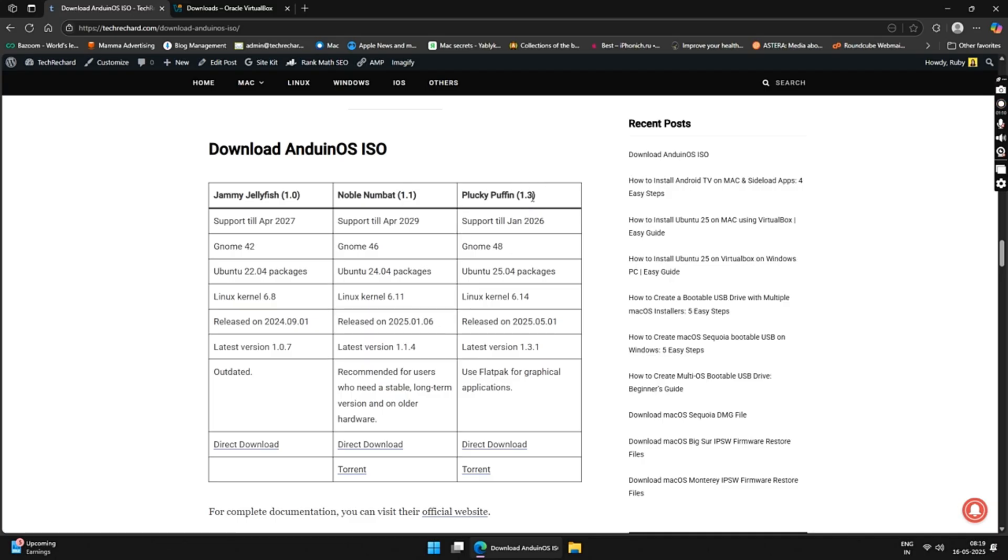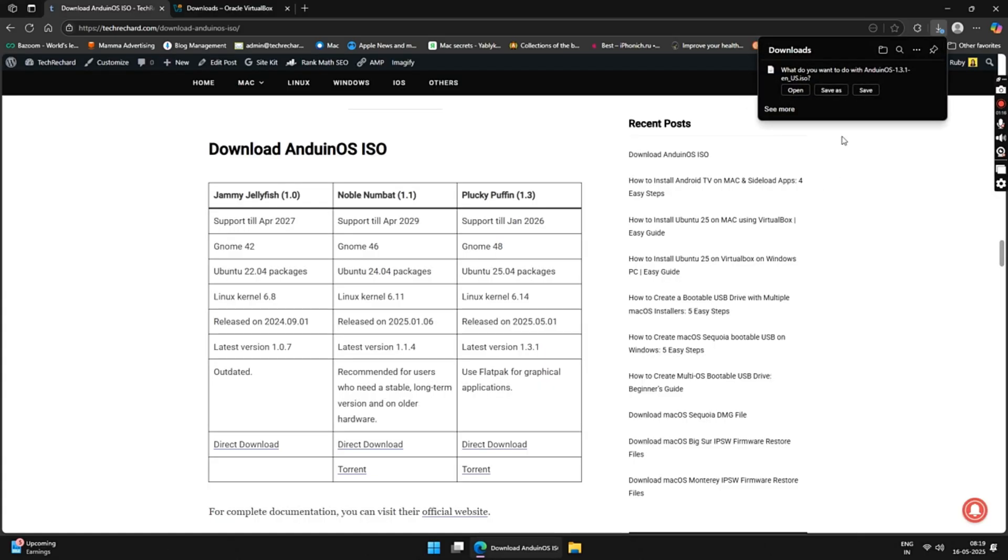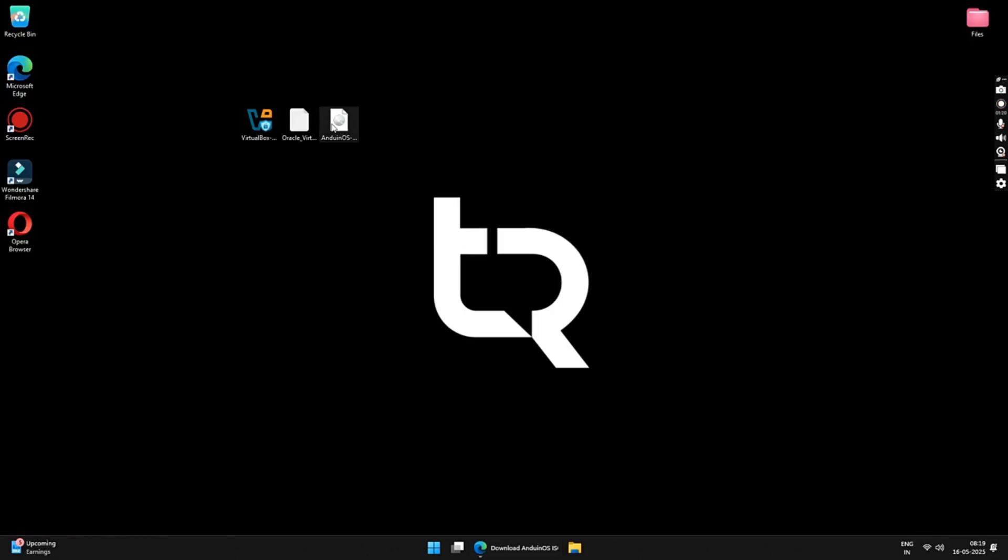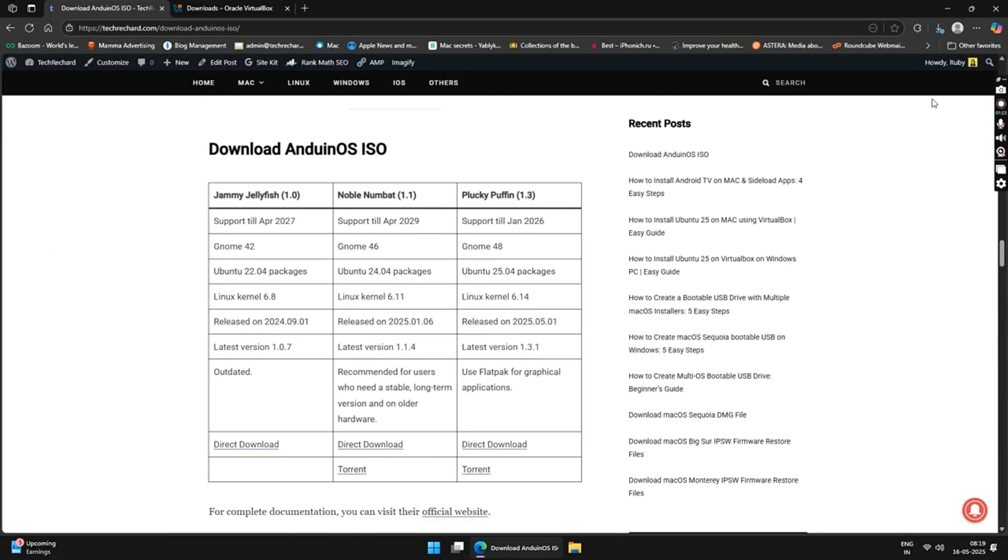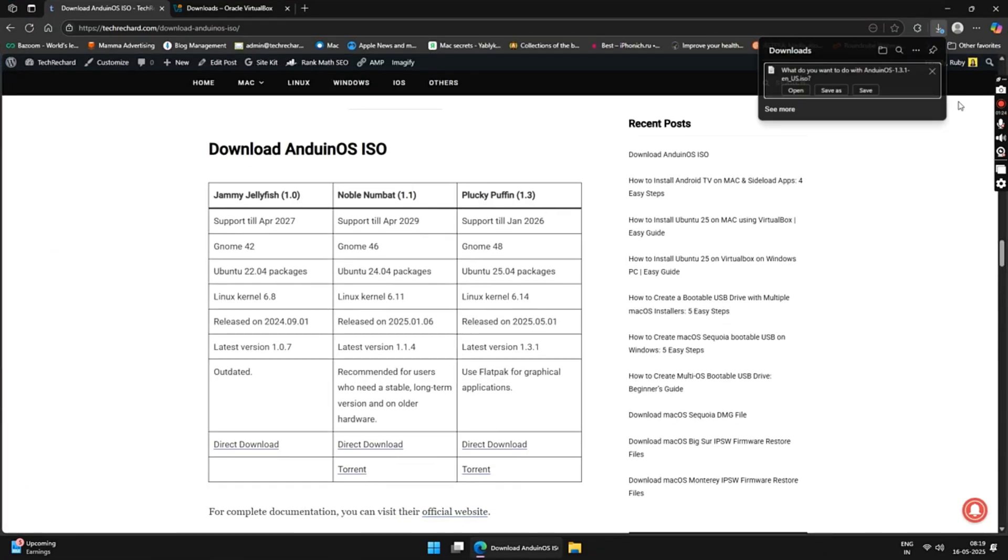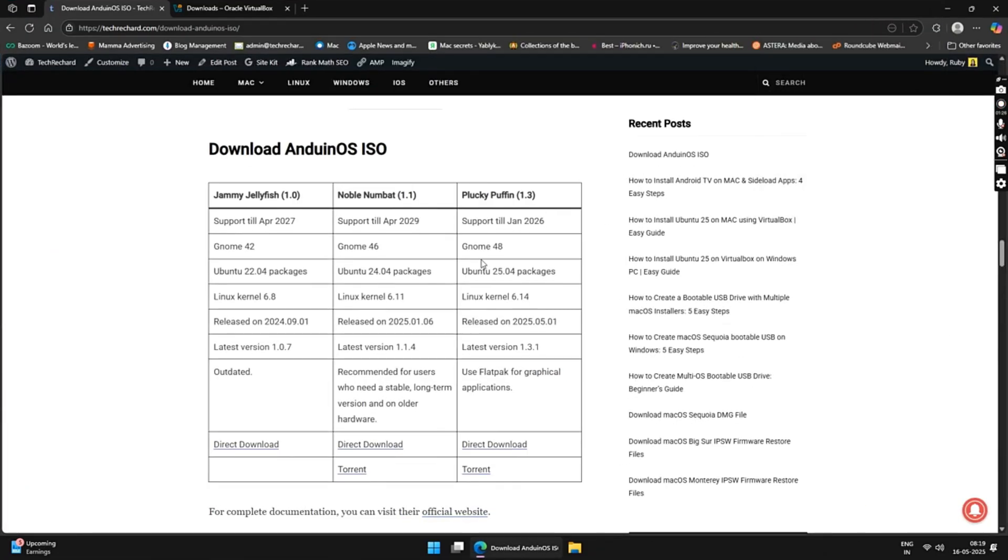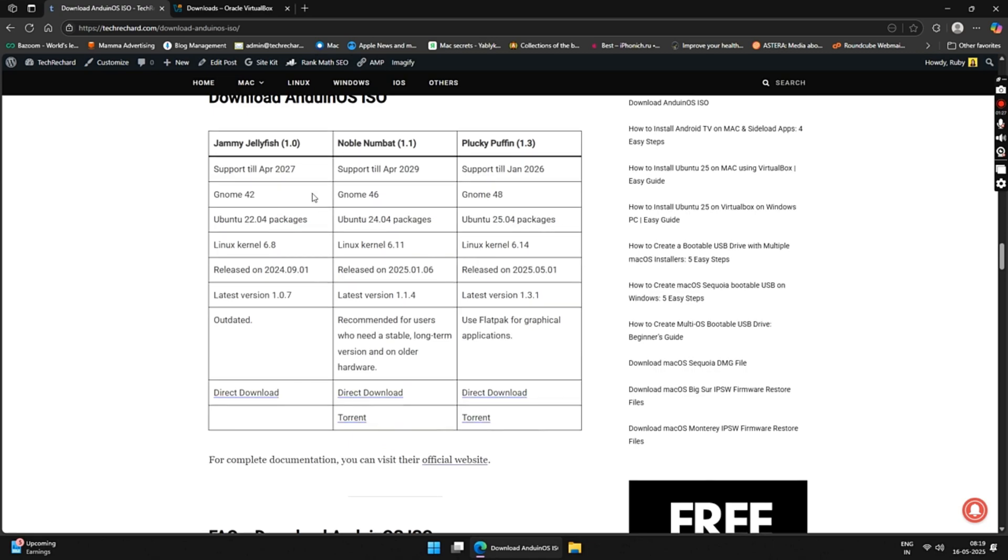As I have already downloaded the file, I will skip this process. Alternatively, you can also use the Torrent links to download the Andian OS ISO files. Once the files are downloaded, close your browser.